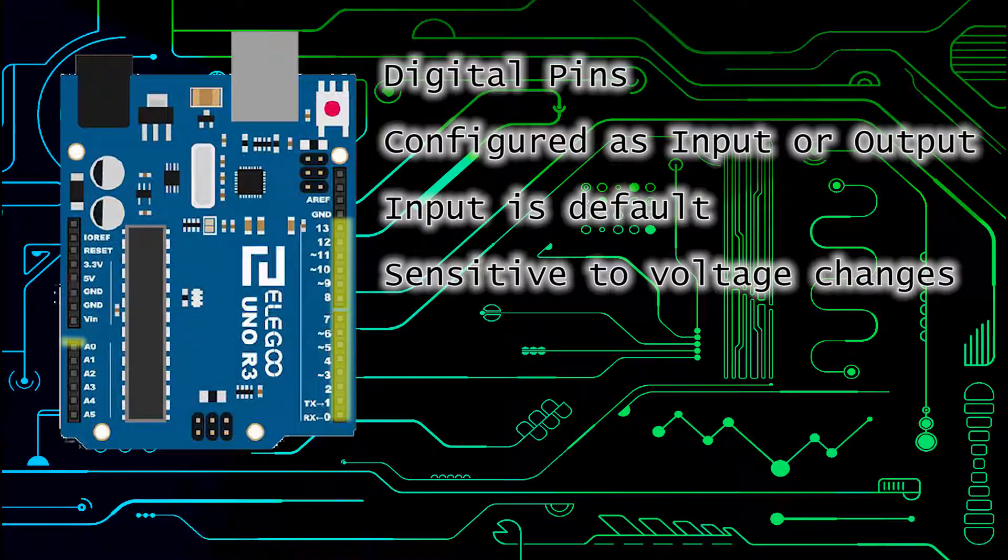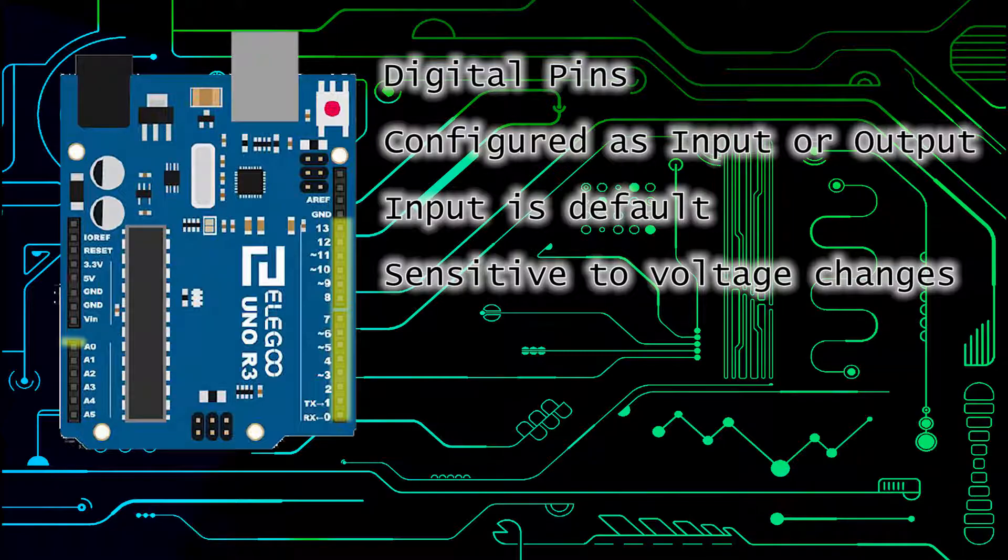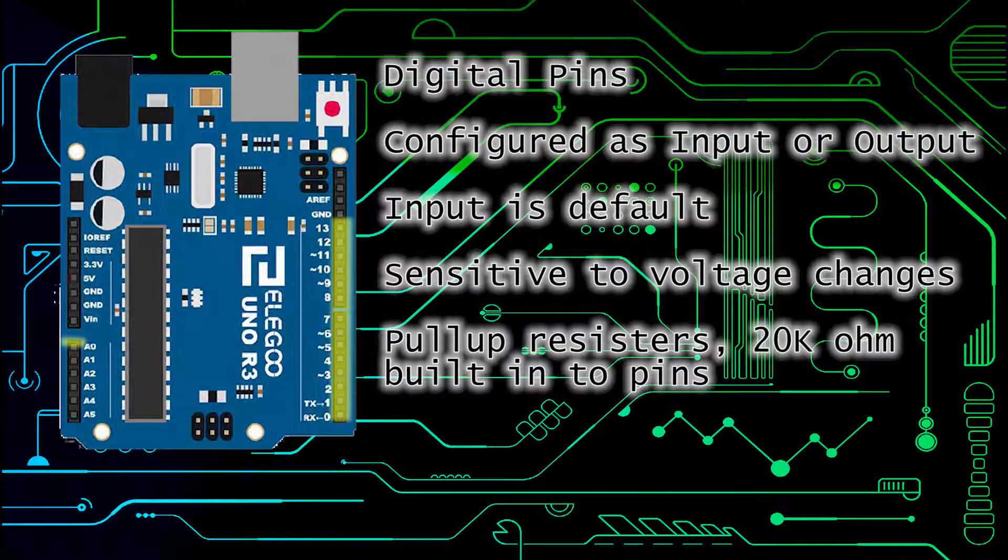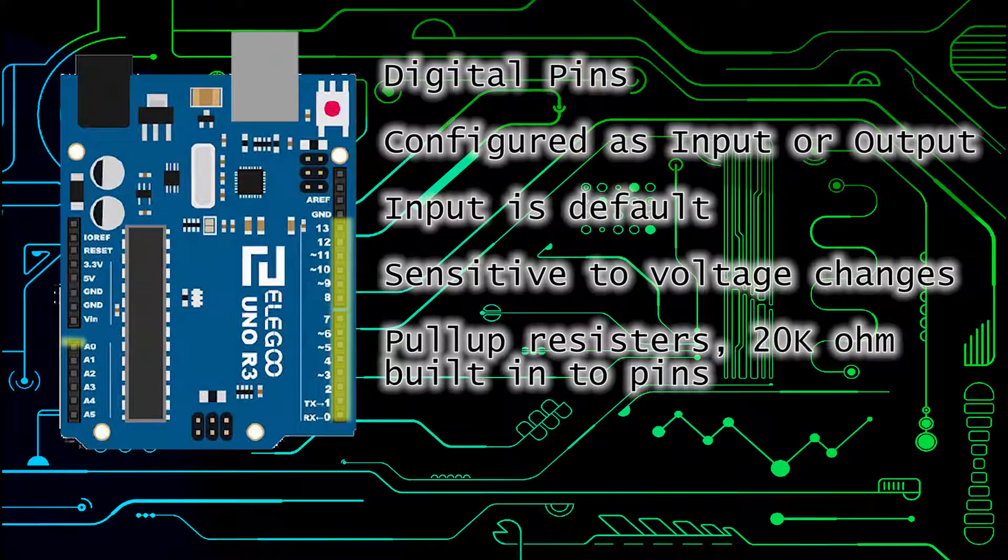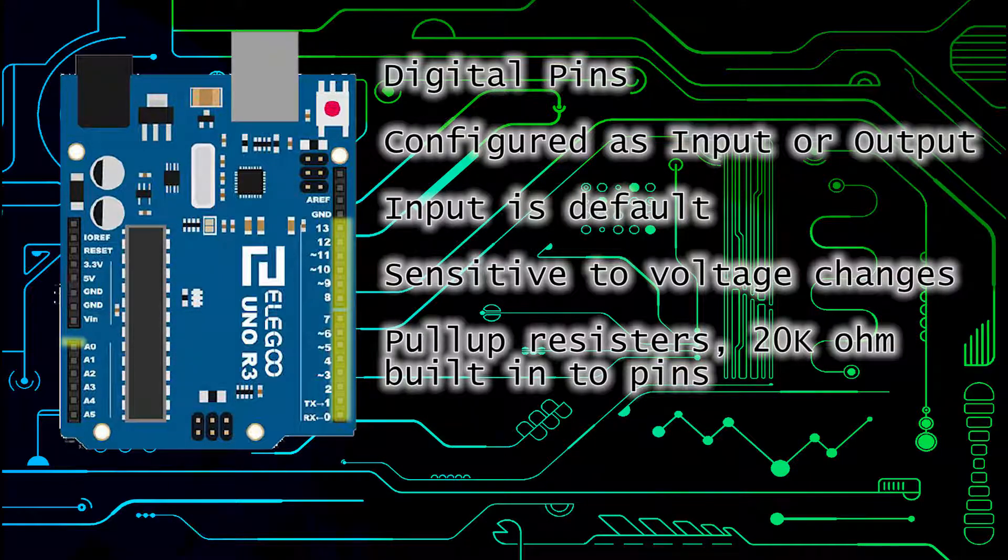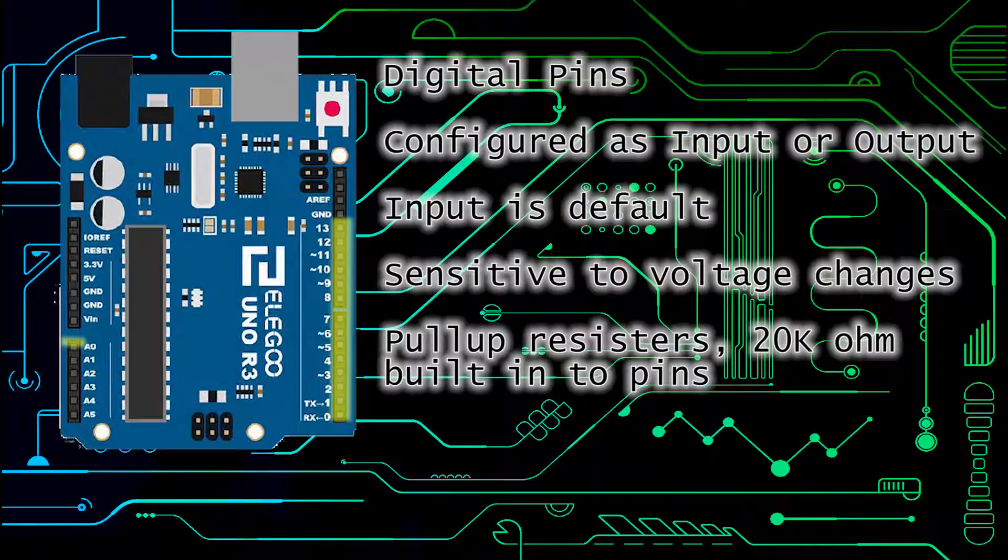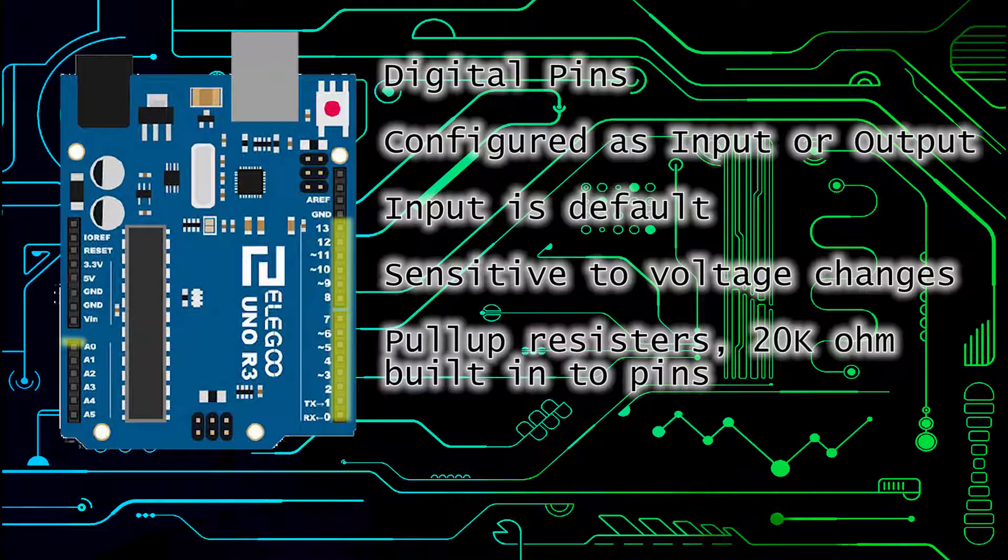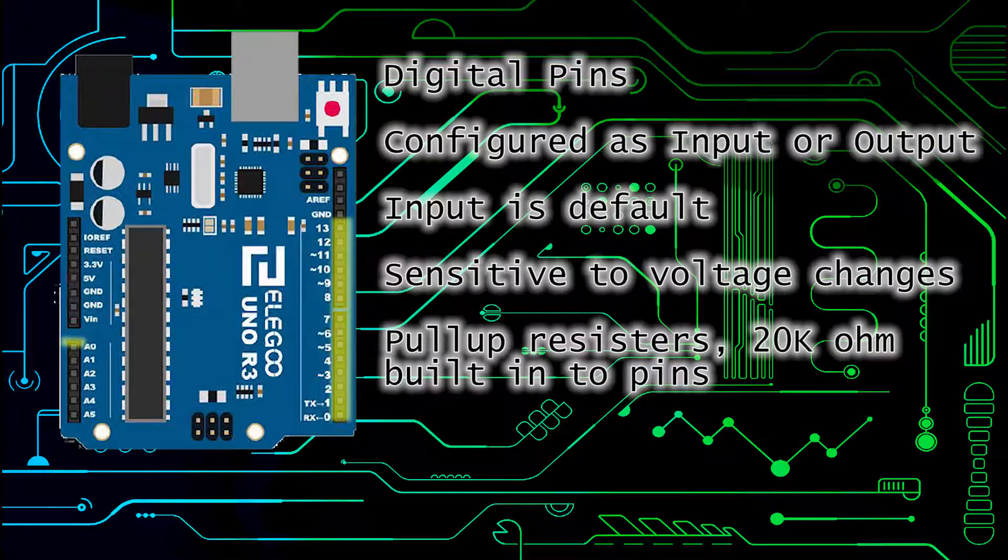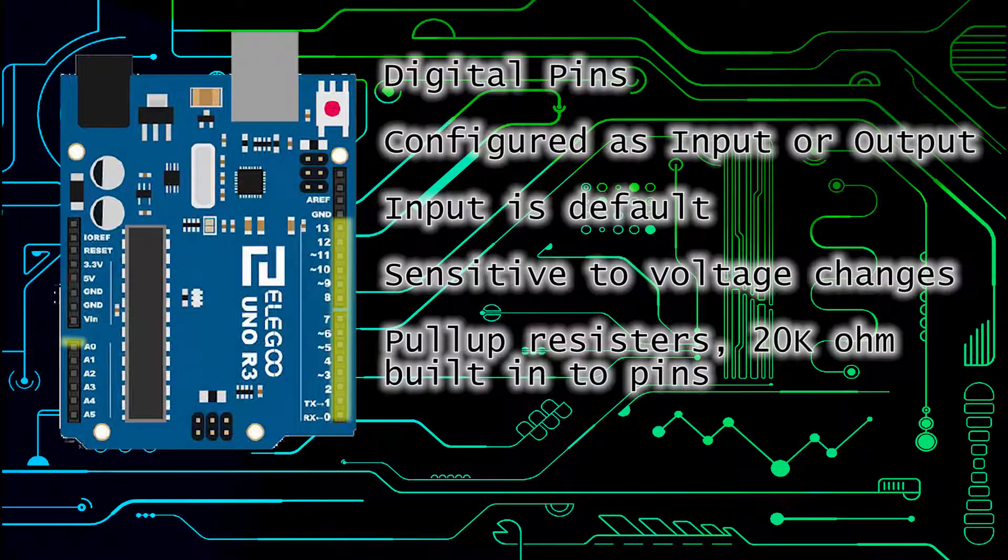Inputs can also be set up as input pull up or pull down. This is because of the sensitivity of the pin when it's set to input. It can be ambiguous as to what the state of the pin is. Often when you're using a button as an input you'll change it to input pull up or pull down to be sure of the true or false state when you are hitting the button or not hitting the button.